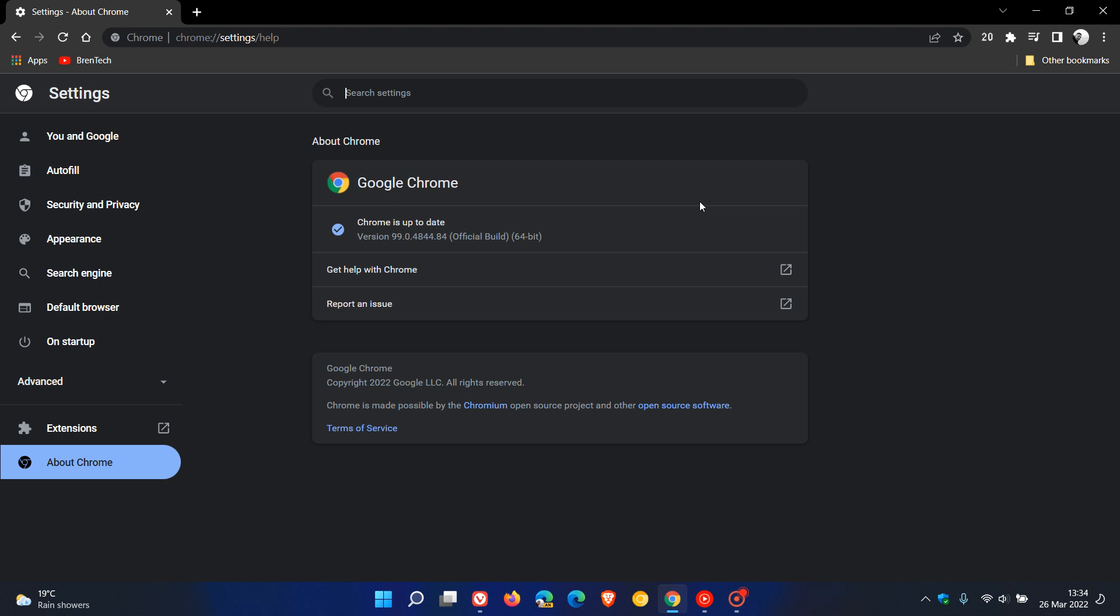Now just to talk about this security fix, just to give you a better understanding of it before we head over to Vivaldi. The update fixes a single security issue that is rated as high. Now you must remember that high is the second highest rating after critical.